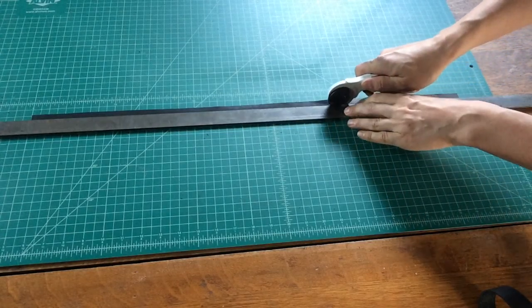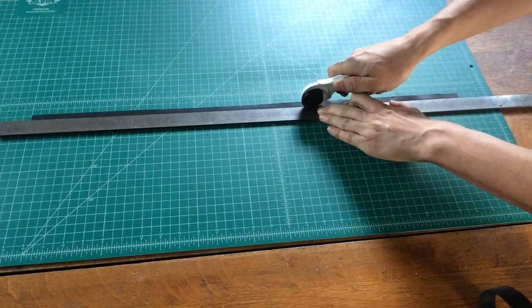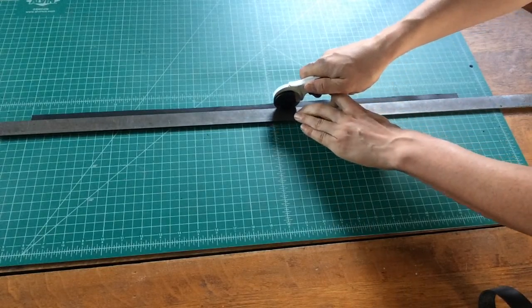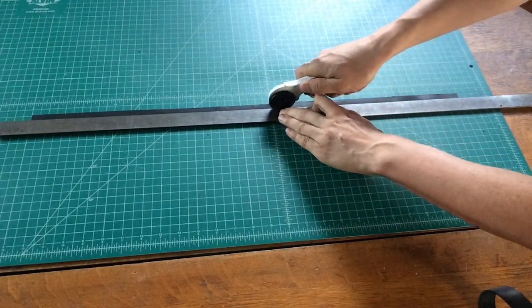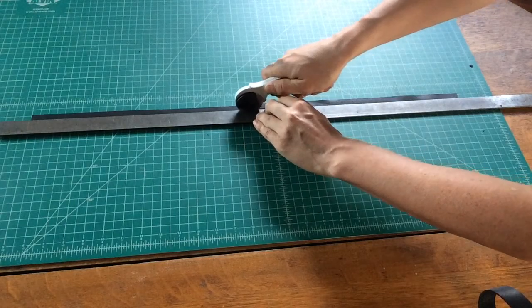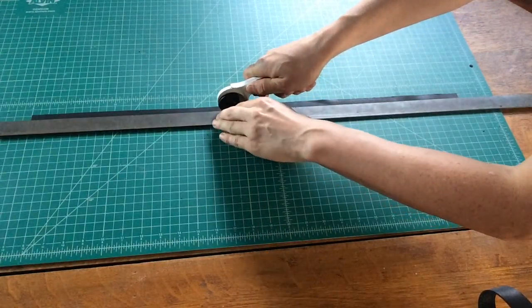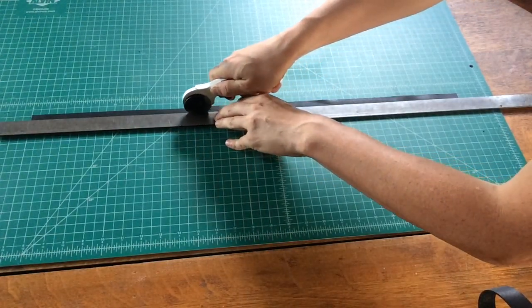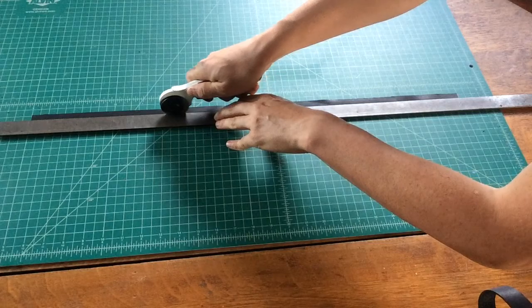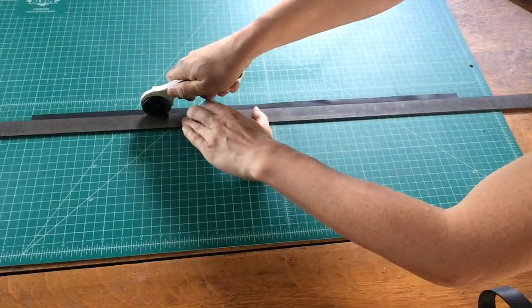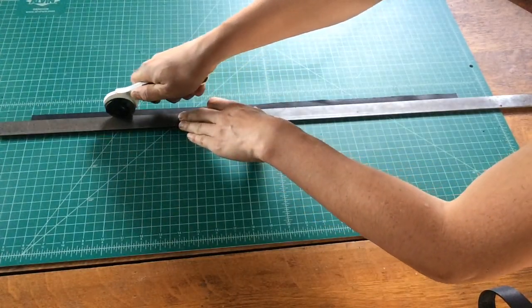And I'm gently going to walk my fingers up the ruler as I cut to make sure it's held firmly in place. And your cutter is only pushing down. And your ruler is only in compression.